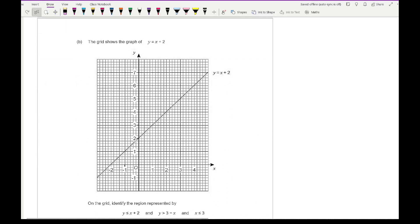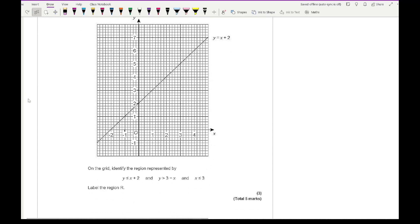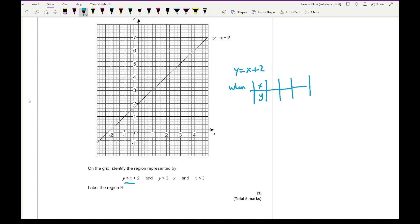Part b: the grid shows the graph of y equals x plus 2, and we need to identify the region represented by y less than x plus 2, y greater than 3 minus x, and x less than or equal to 3. Looking at the first inequality — y less than x plus 2 — the line is already plotted on the grid, so I just need the region below it. That one gives the region below.